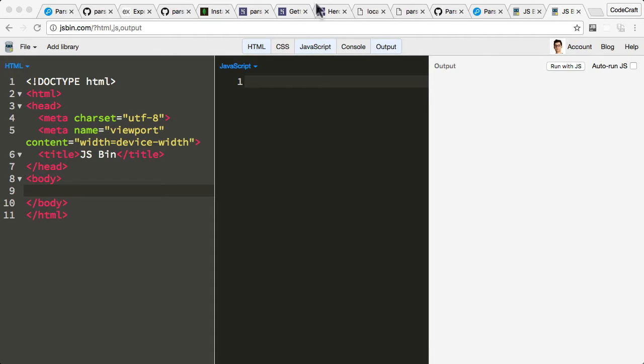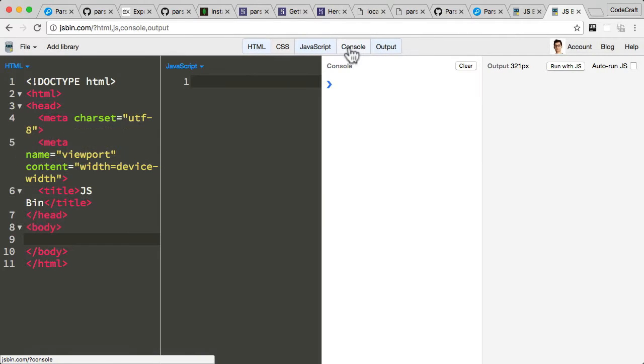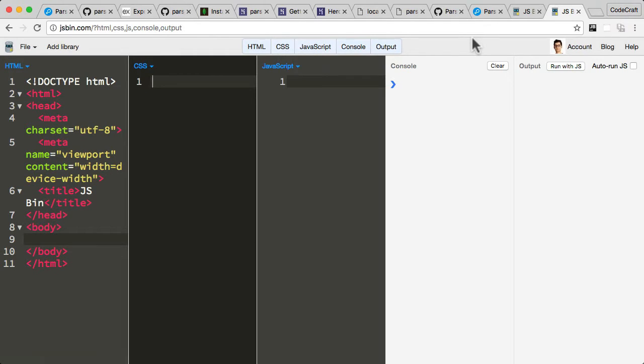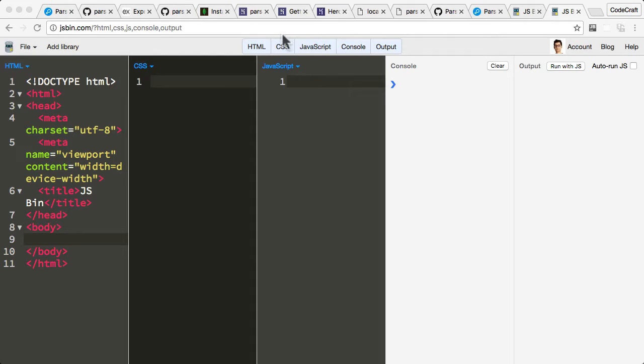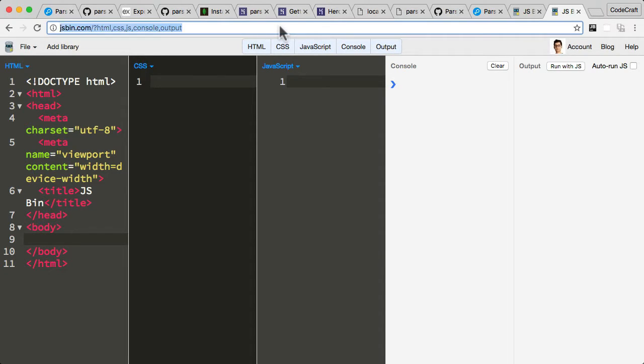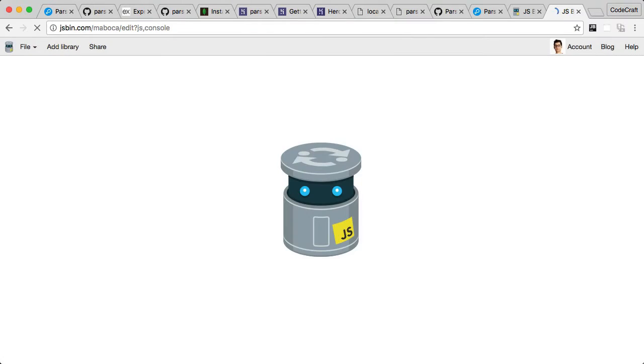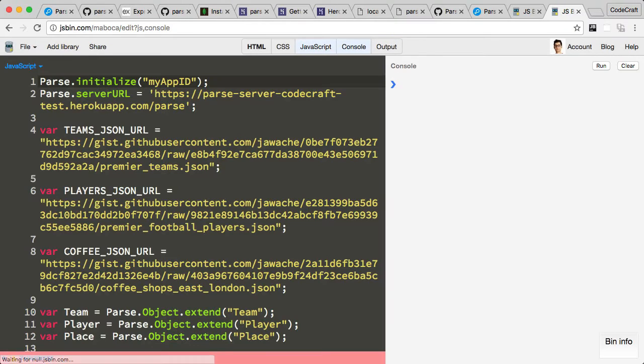It runs that JavaScript for us and can give us the output in an output pane or even the console output. We could also edit the CSS for a sample application. It's not a fully featured editor, just a very quick way to try out little bits of JavaScript and web development work in the browser. The big advantage of this JSBin service is that it gives you a URL which you can share with others. I've created a JSBin with some code which we can use to populate our Parse database.